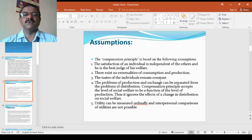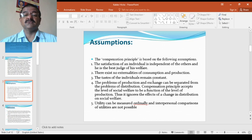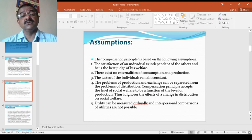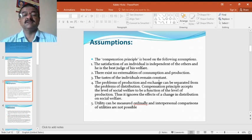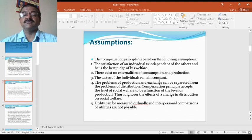The satisfaction of an individual is independent of the others and he is the best judge of his welfare. Satisfaction of an individual is independent of others because everybody has their own ideas and satisfaction level and so he knows how to judge his welfare.